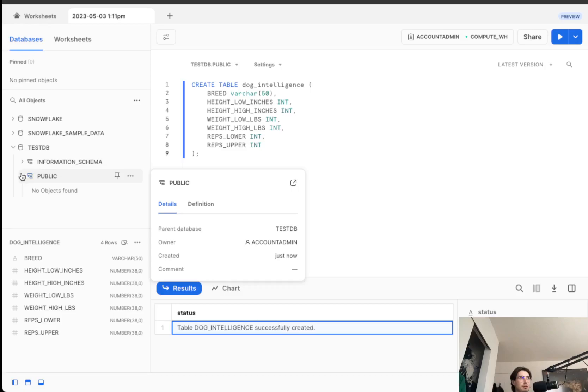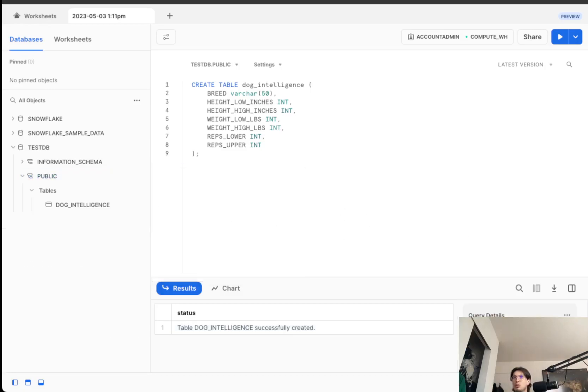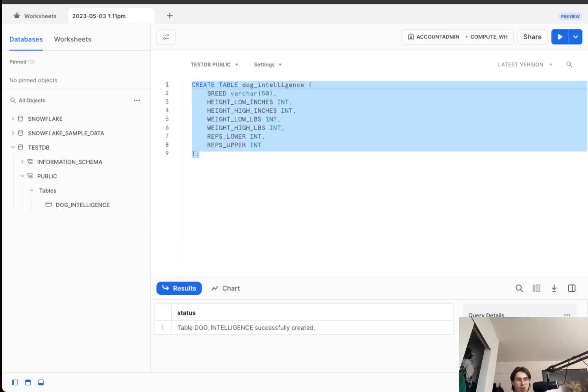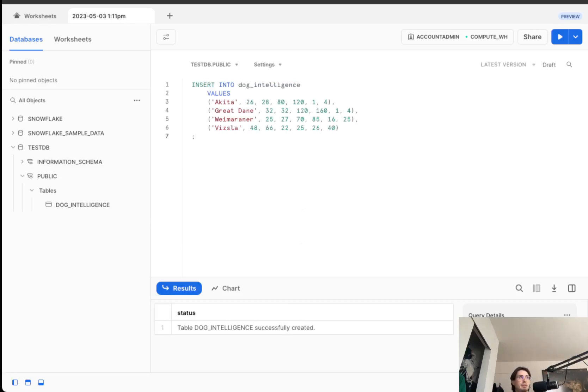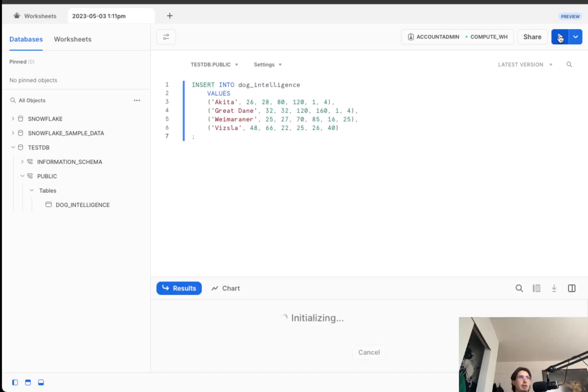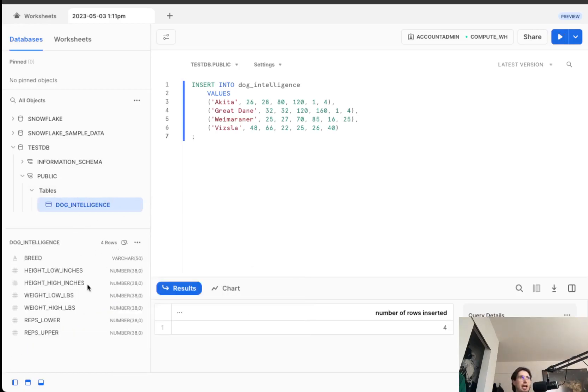Now, if we reopen public, we can see that dog intelligence table there. Now, the next step we'll need to do is actually populating this table with some data. So we'll just, again, copy some code from the link below. And boom. Now we've inserted some rows and we've got some basic information within this table.